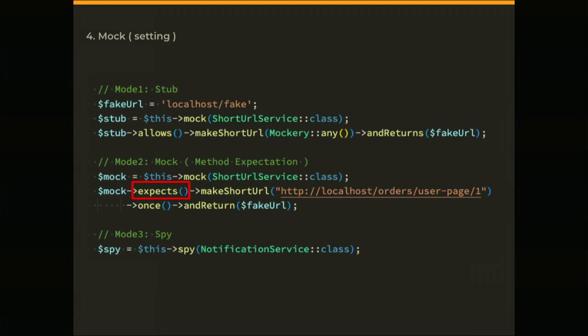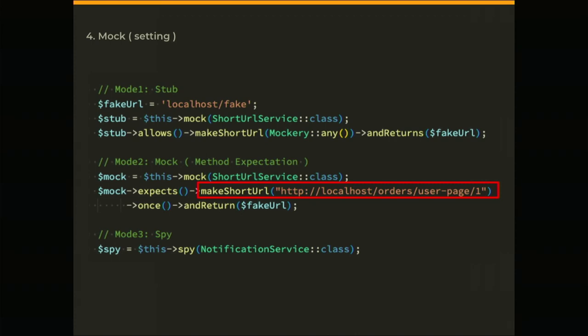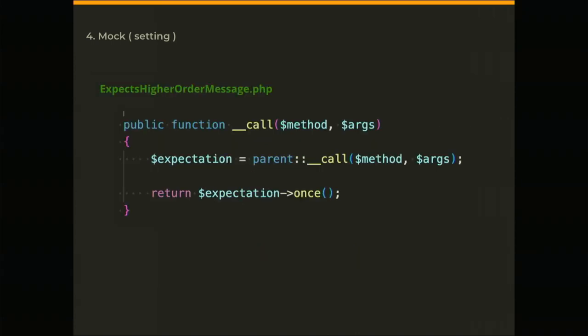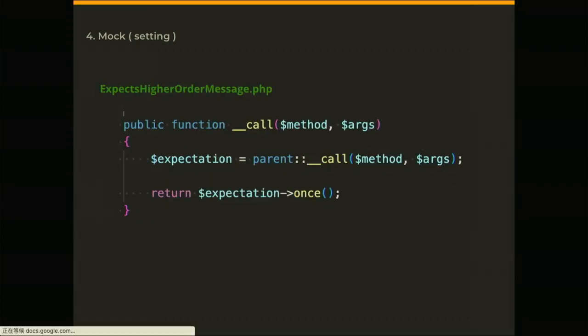Then in the mock, we will see lots of the same flow here. After we create an object, the mock object, then we can call expect. For expect we have another very similar class, its name is expectation higher order message. When we call makeShortUrl it will also go to the __call function. It will call its parent. Who is its parent? Exactly, it's higher order message.php. The same, just the same, just do the same thing we observed in the stub of the allow function. So we don't need to see this again because we just saw it.